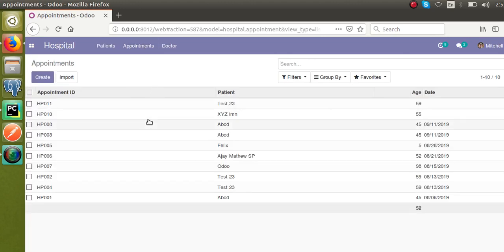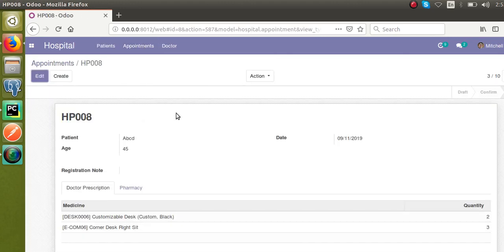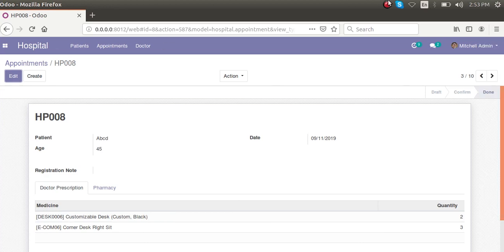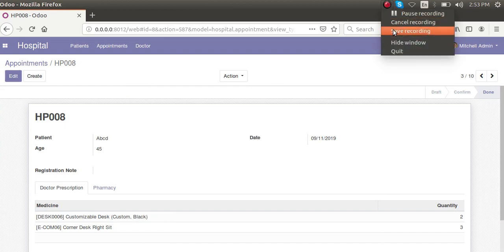Now going to Hospital → Appointments and opening a record — there are no errors. This is all about how to add One2many lines in Odoo. If you have any queries, comment or reach us at automatesgmail.com. Please like our videos and subscribe to our channel for more updates. Thank you!